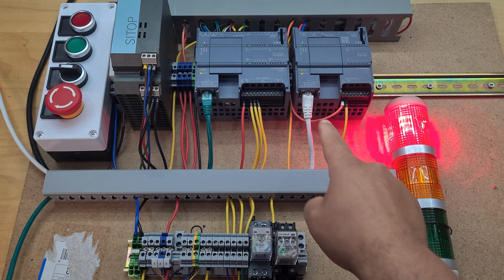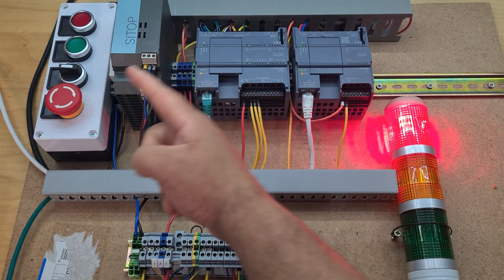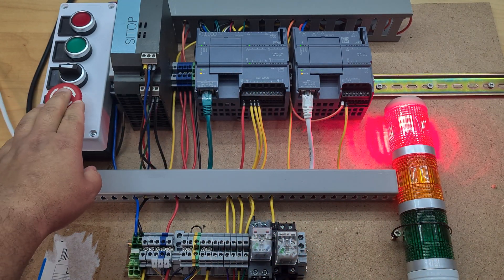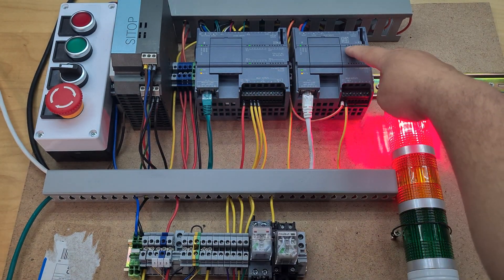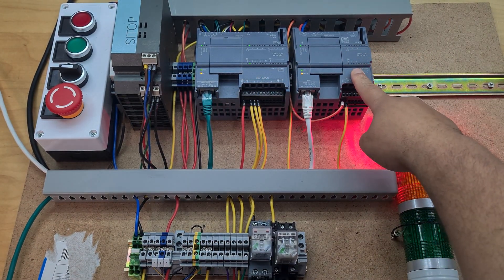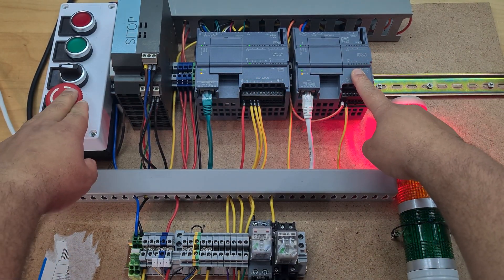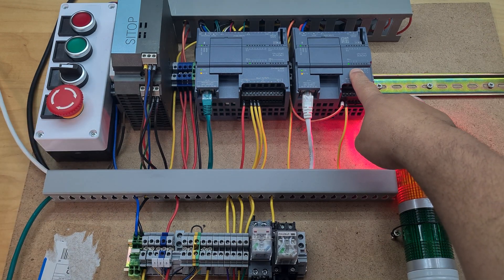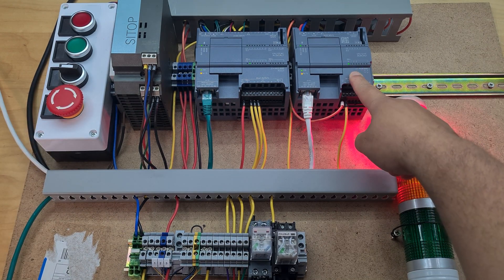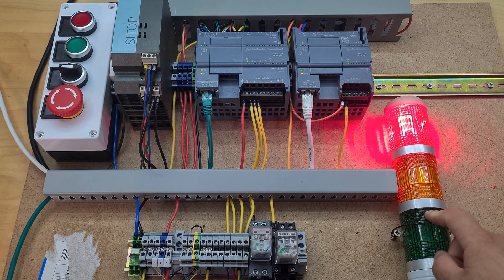What this PLC does is it just waits to see when that E-stop is pressed. Right now there are no inputs and outputs on this PLC. I press the E-stop and you can see there that output turns on and then it's powering my buzzer on here.